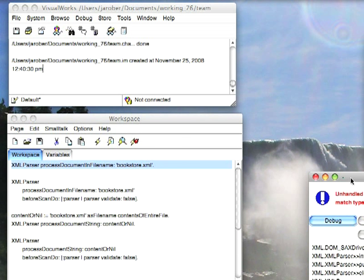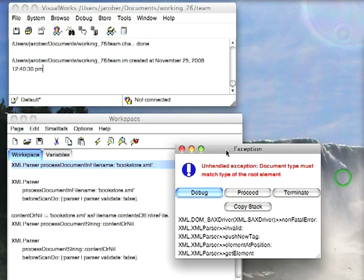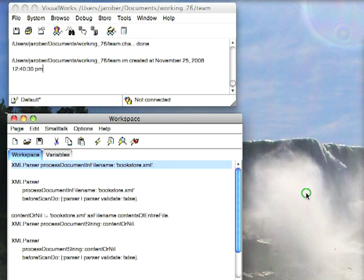Now you see what we have is an exception and the reason is, by default, parser validation is turned on, meaning it's going to assume there's a DTD and look for it. There's no DTD in this case, so it gives me an error. So I don't want that to error out. I'd like to tell it there's no validation going on here and there's an API for that.